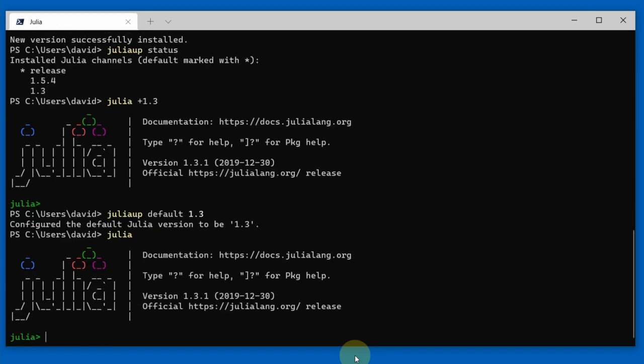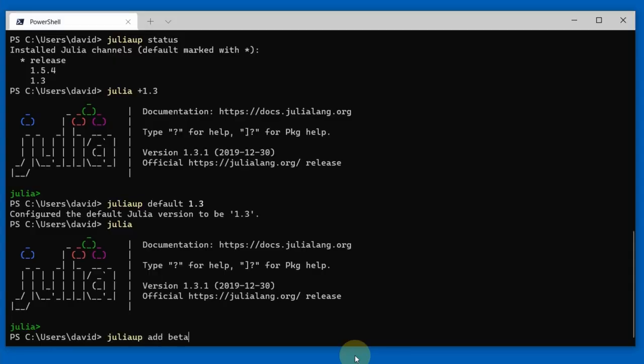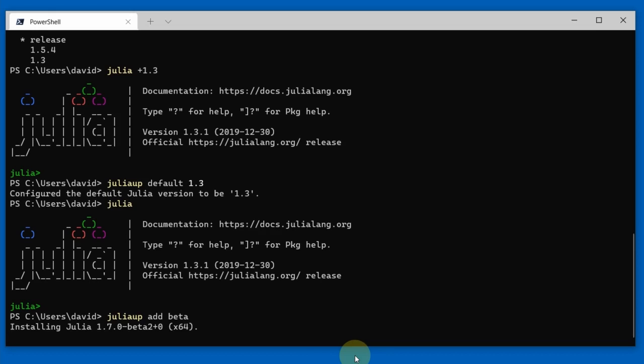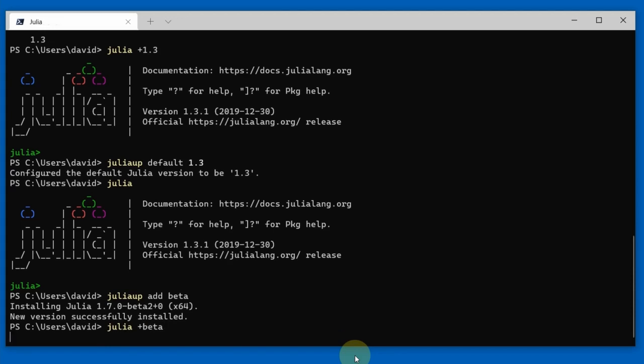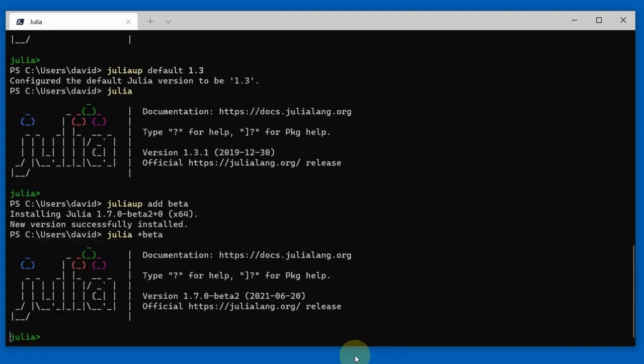We have a lot of additional channels available. So I can say juliaup add beta, and that will install the latest available beta version if there is one on my system. Here it's installing Julia 1.7 beta 2, which is currently the latest available beta. I can easily start that by saying julia +beta, and it will start the beta build of Julia that I just installed.